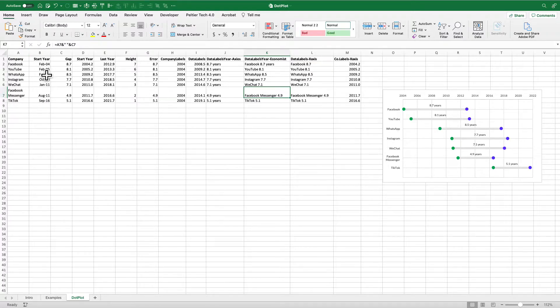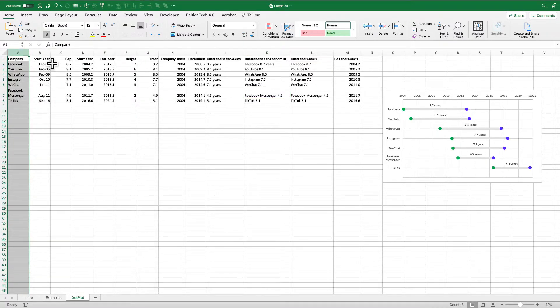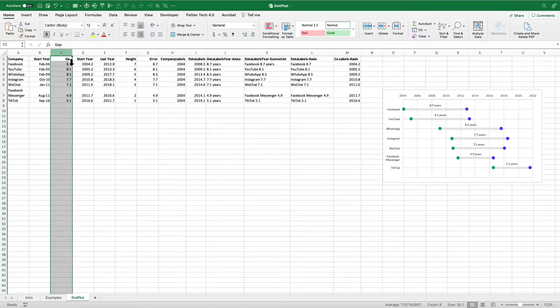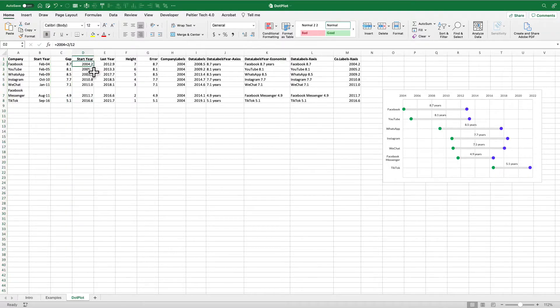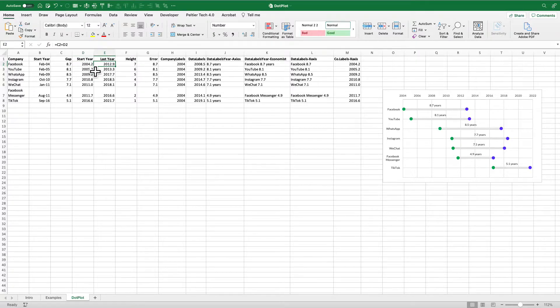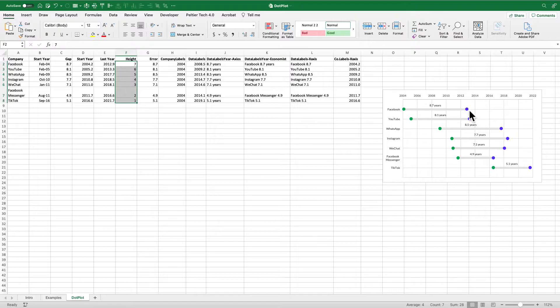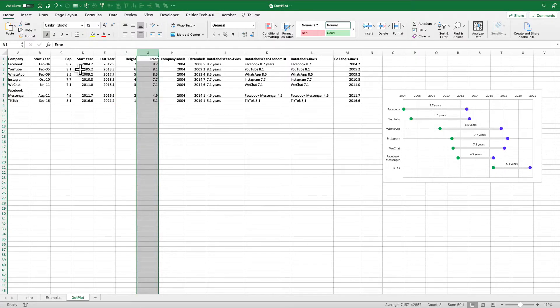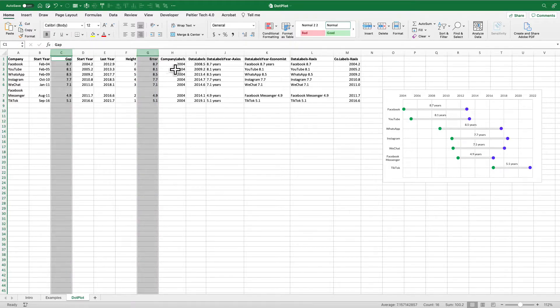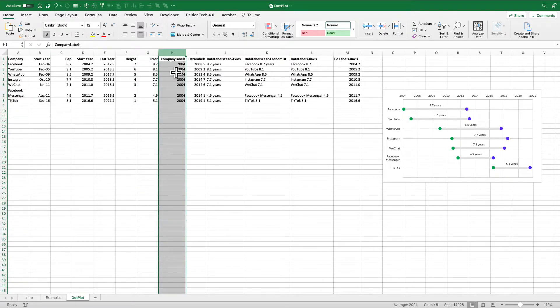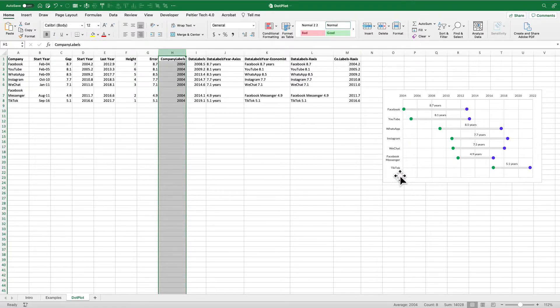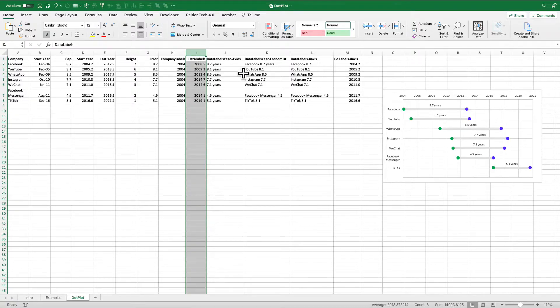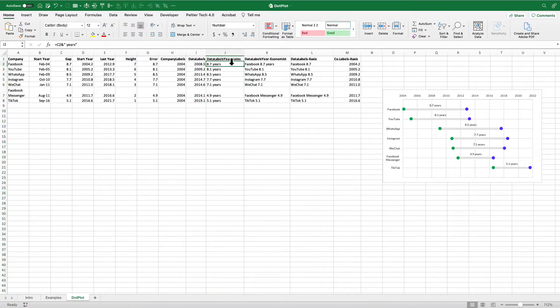Let me just walk through this real quick. I've got the name of the company, got the start year, I've got the gap—this comes from the actual Axios chart. So then I've calculated the start year and I've calculated the last year using that gap. Now I have this height variable here that's going to correspond to the Y dimension in my dot plot. I've got the error again, I've just resubtracted, so it's really equal to the gap. So these two columns are the same. Got company labels—this is going to give me the scatter plot position for these labels off to the left.